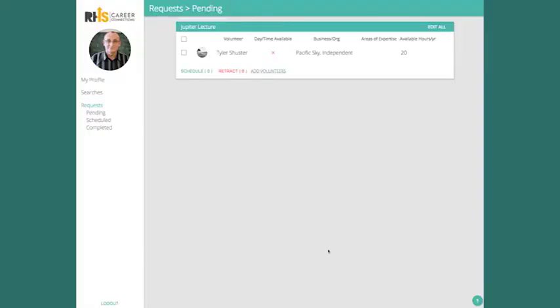Once you've initiated the request, you'll see a list of your requests, just one for now, and the volunteers within.